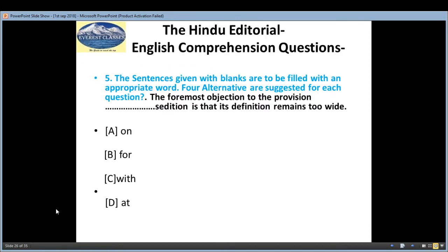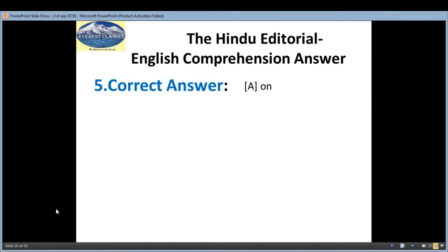Fifth question: in the sentence given with a blank, fill in with an appropriate word. The question is: 'The foremost objection to the provision ___ sedition is that its definition remains too vague.' Options are: A — on, B — for, C — with, D — at. The correct answer is A, on.